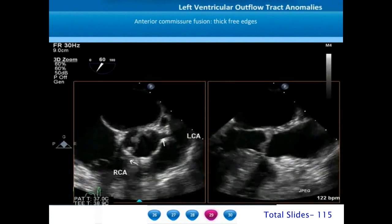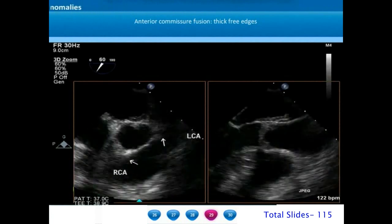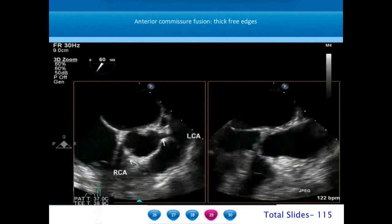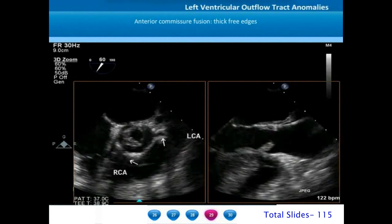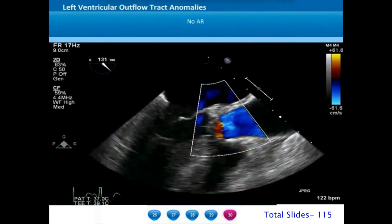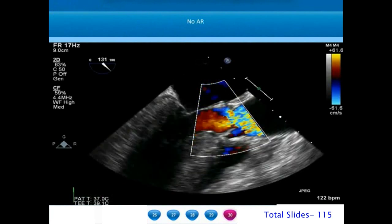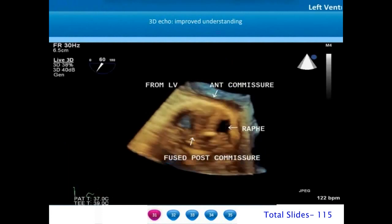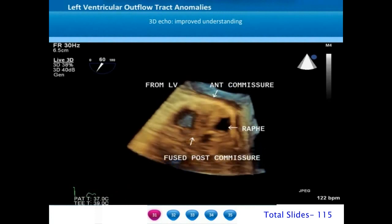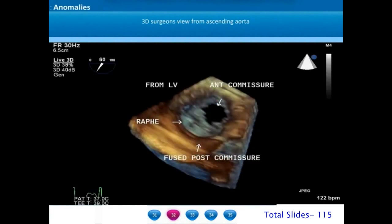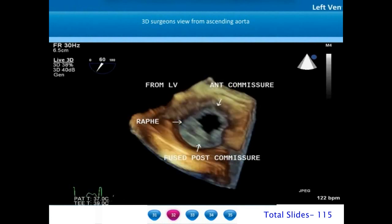On x-plane imaging we can identify both the short axis and long axis simultaneously. On short axis we identify the anterior commissure which is fused and the free edges are very thick. When free edges are very thick they usually don't get torn during valvotomy. We also need to exclude significant aortic regurgitation before resorting to aortic valve valvotomy. On three-dimensional echocardiogram the aortic view of the valve shows the fused commissure and thickened free edges far better on the 3D surgeon's view from the ascending aorta.